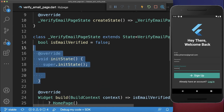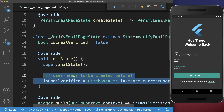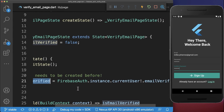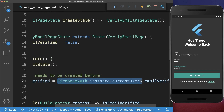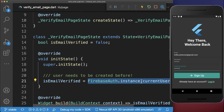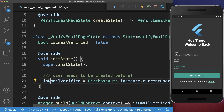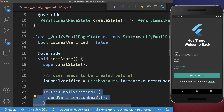Within the initState method we want to get the isEmailVerified flag, so we want to update it from our current user. It is important that we have already created this user before, because only on this user can you get the isEmailVerified flag. Now that we have this flag we can decide what we want to do.